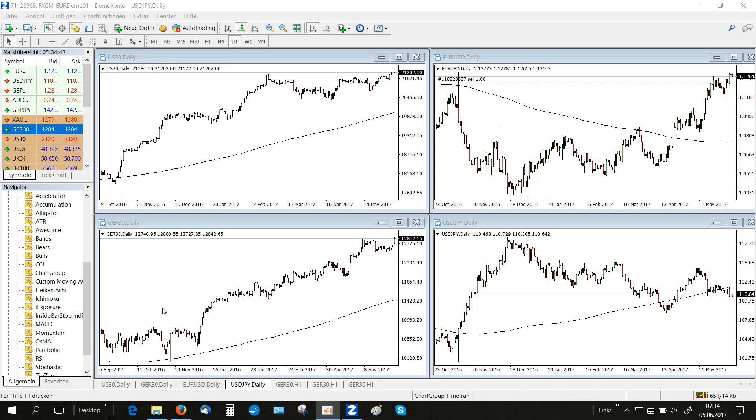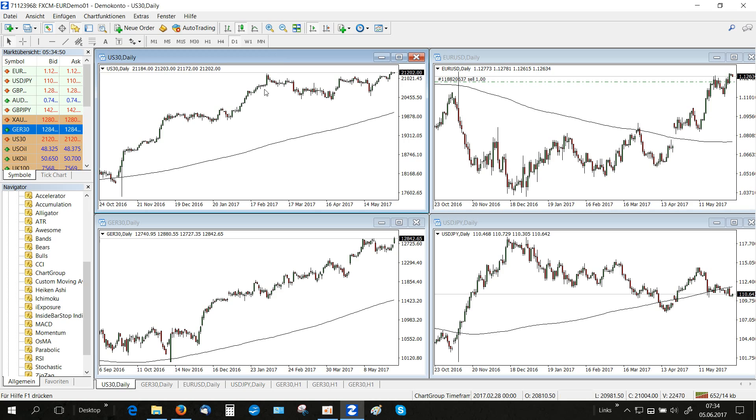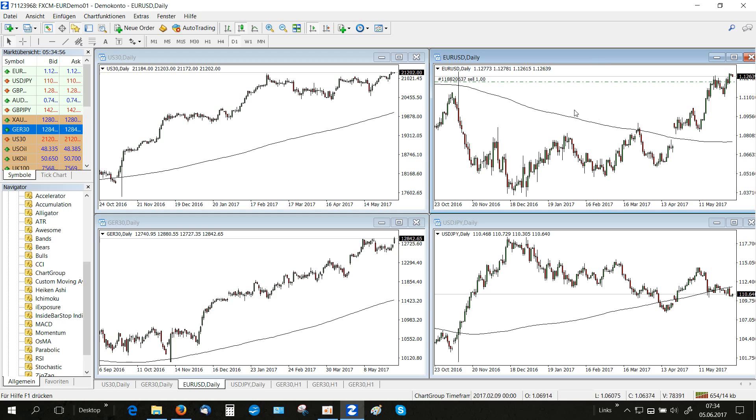You can see that we have opened four charts showing four different markets on a daily time frame: the US Dow Jones, the German DAX, and the EURUSD and USDJPY forex pairs.